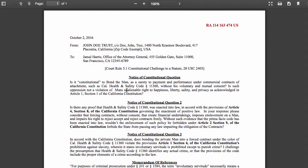I pose three constitutional questions. First: Is it constitutional to bond the man as a surety to payment and performance under commercial contracts of attachment, such as California Health and Safety Code subsection 11360, without his voluntary and mutual consent? Is such oppression not a violation of man's unalienable right to happiness, liberty, safety, and privacy, as acknowledged in Article 1, Section 1 of the California Constitution?